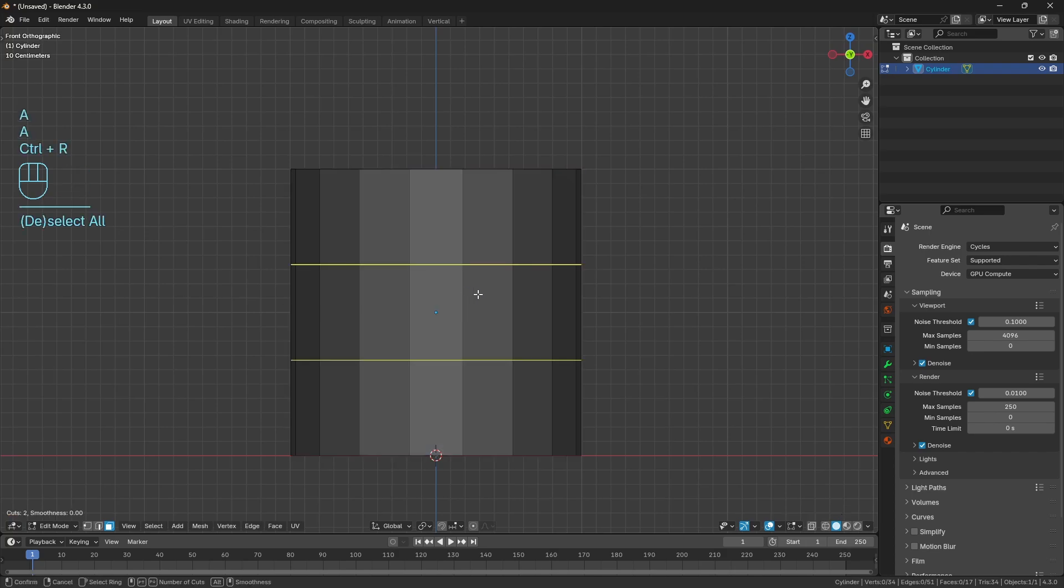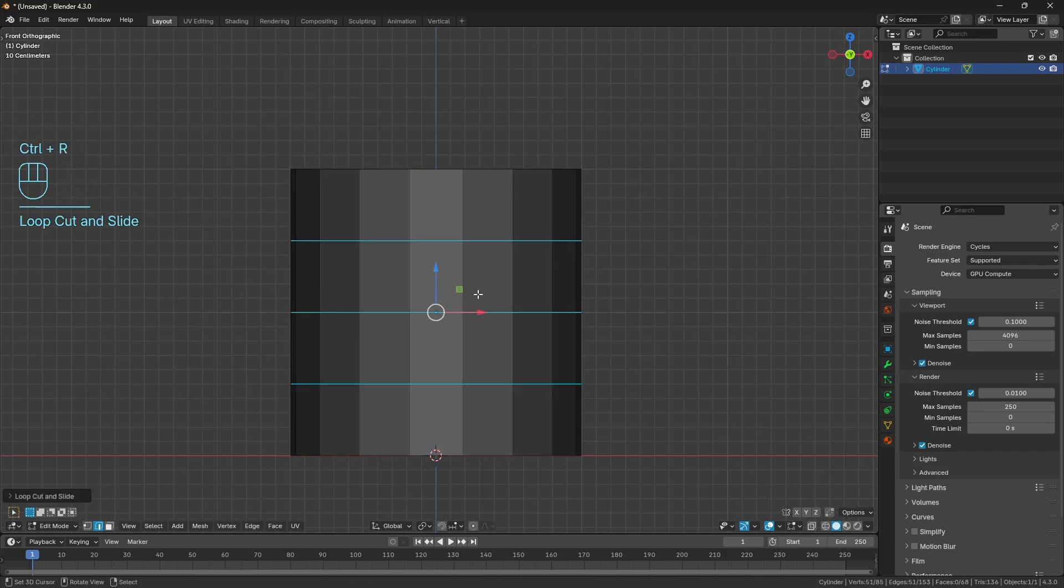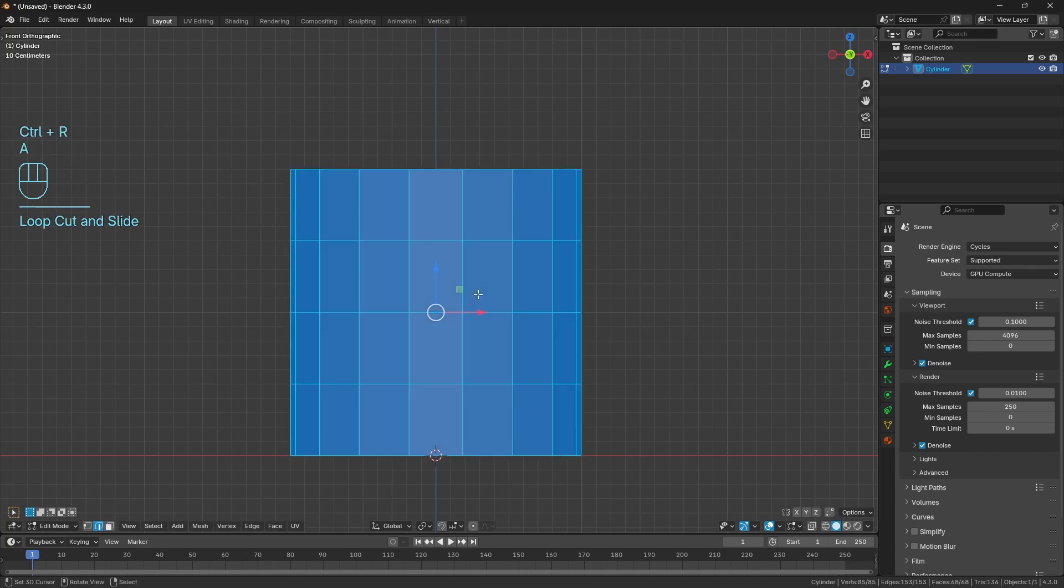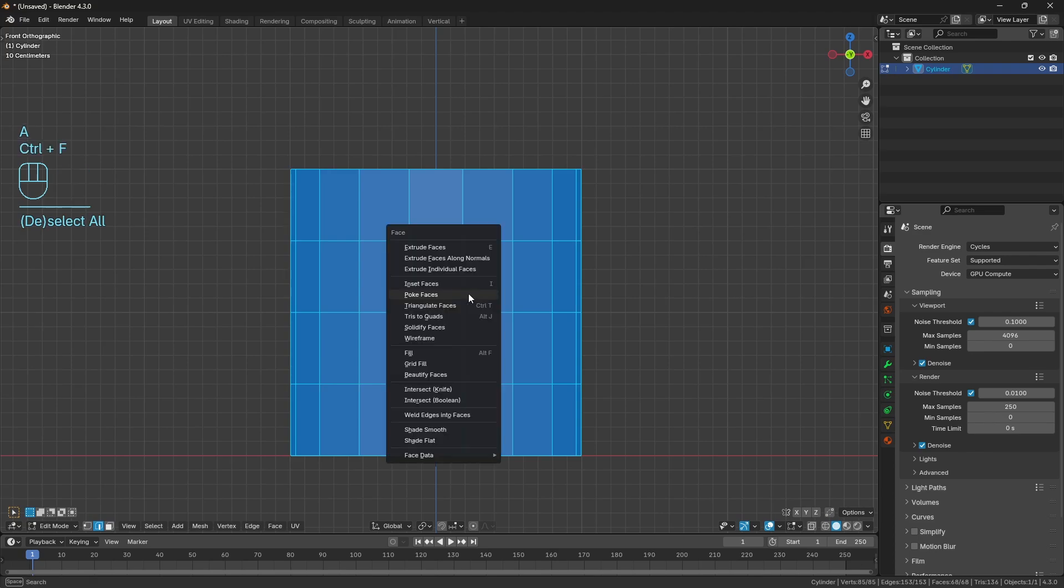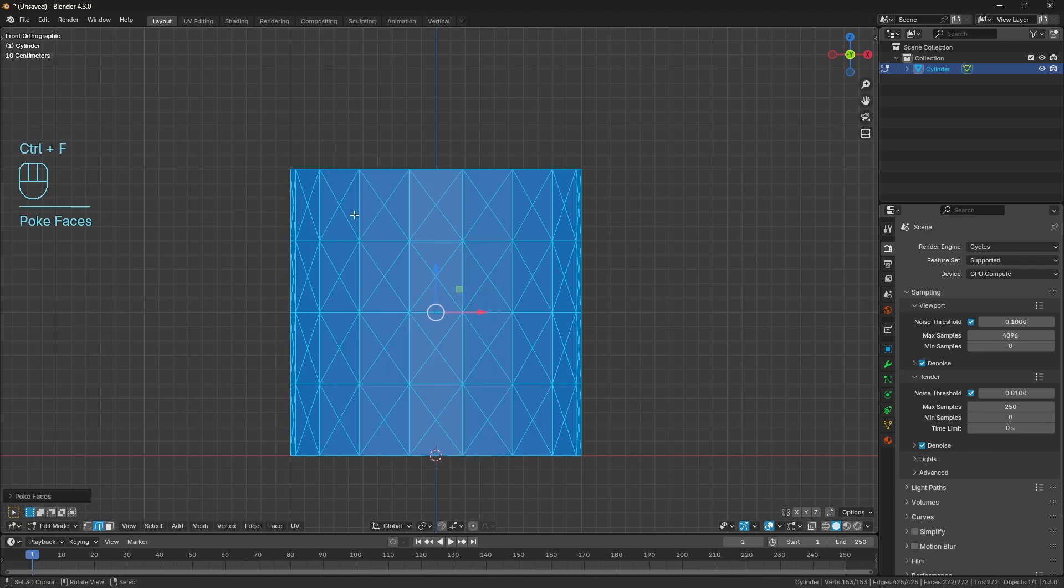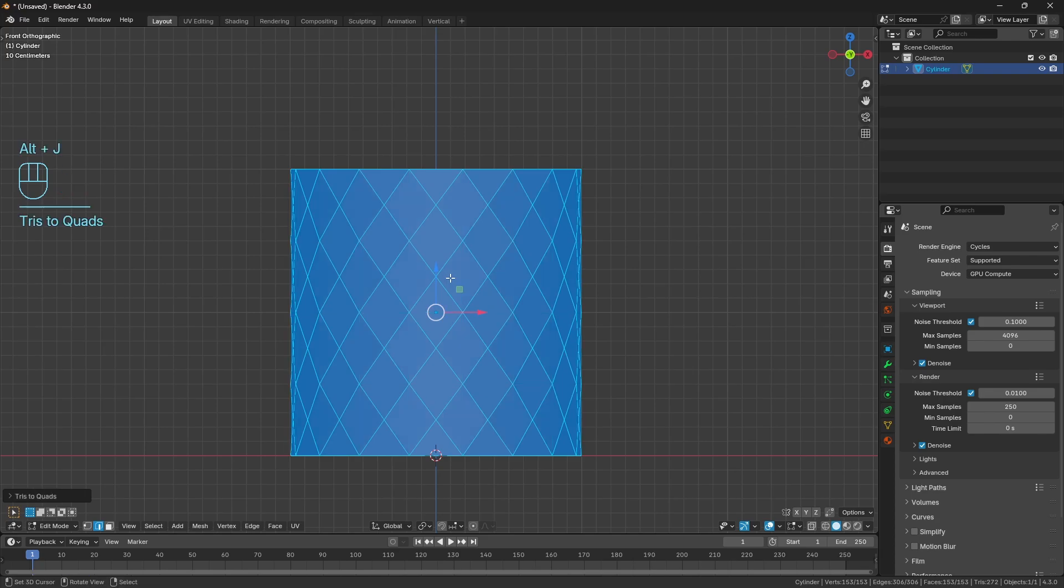I'm going to Ctrl+R and cut in three edge loops, select everything with A, and then using Ctrl+F I'm going to poke all the faces. Then using Alt+J to convert the tris to quads, we're going to get this knurling pattern.